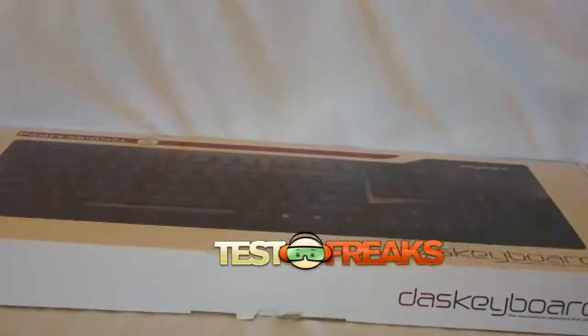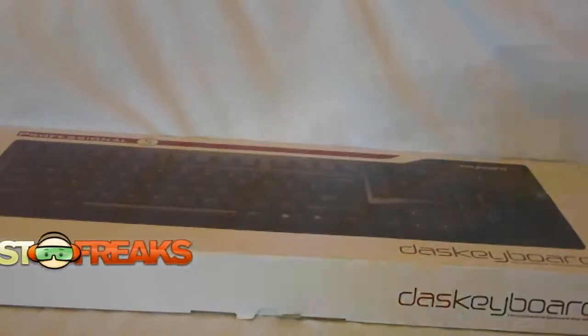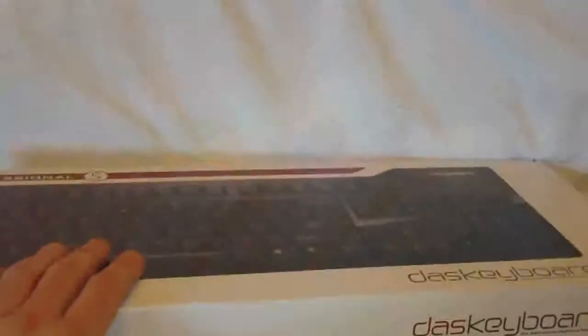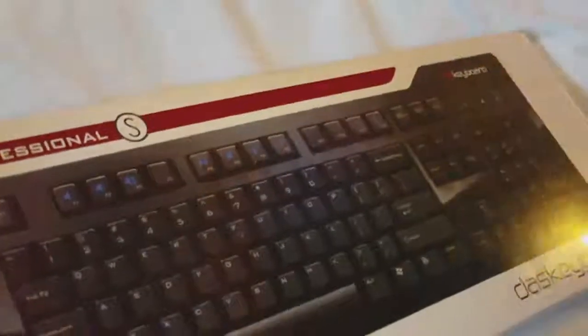Hello and welcome to another edition of Test Briggs Unboxing. Today I have the Das Keyboard Professional S model.